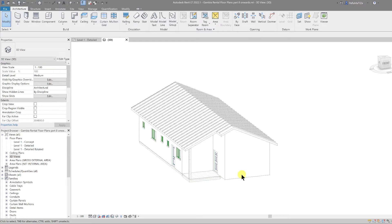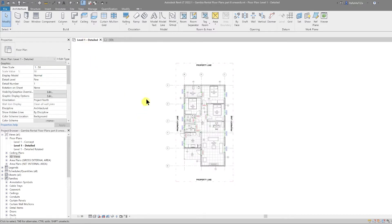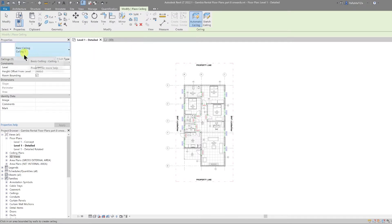Welcome back. In this video we're going to look at the ceilings of our project. I'm going to go back to my floor plan and under the architecture tab I'm going to go to the build panel and select ceiling. I'll leave it at ceiling one and change the height offset from level to 2800.